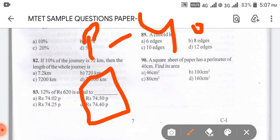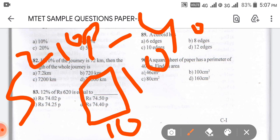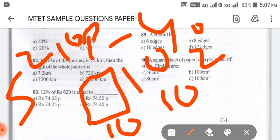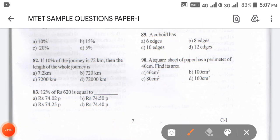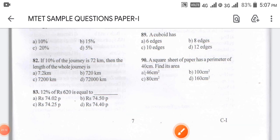Using the perimeter formula: perimeter of a square is 4A, so the side is 10. Area of a square is side squared, so 10 squared equals 100. The answer for 90 is option B — 100.